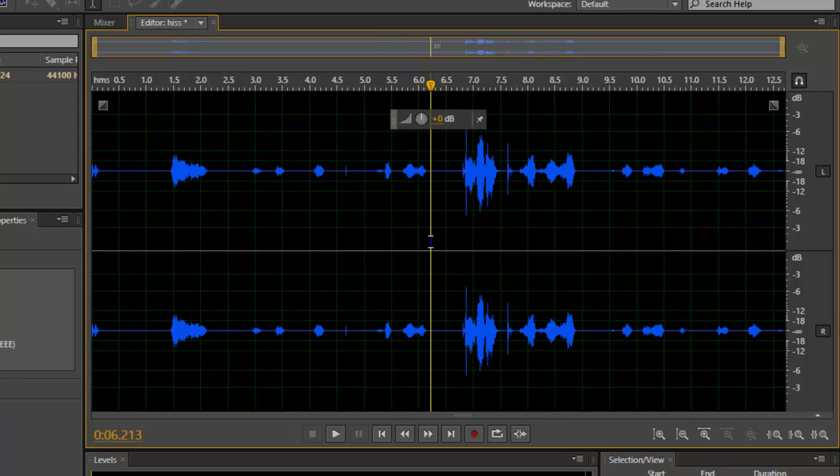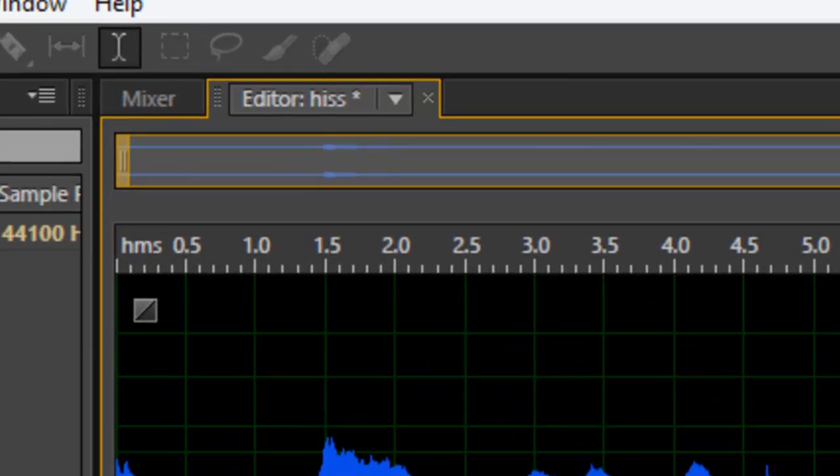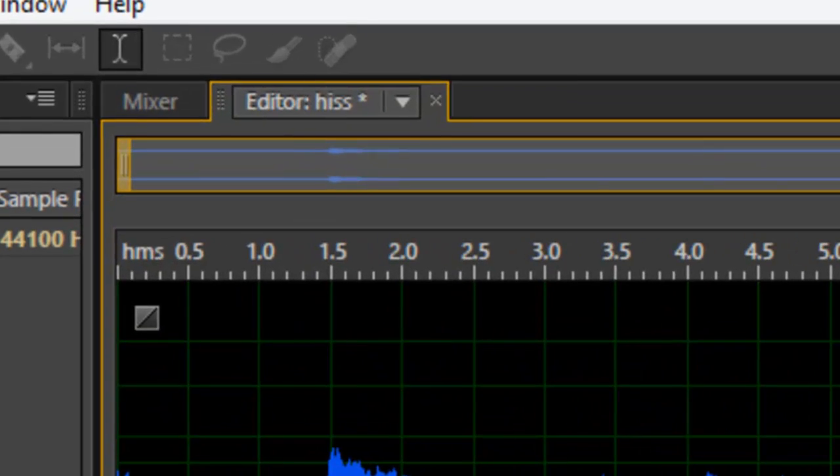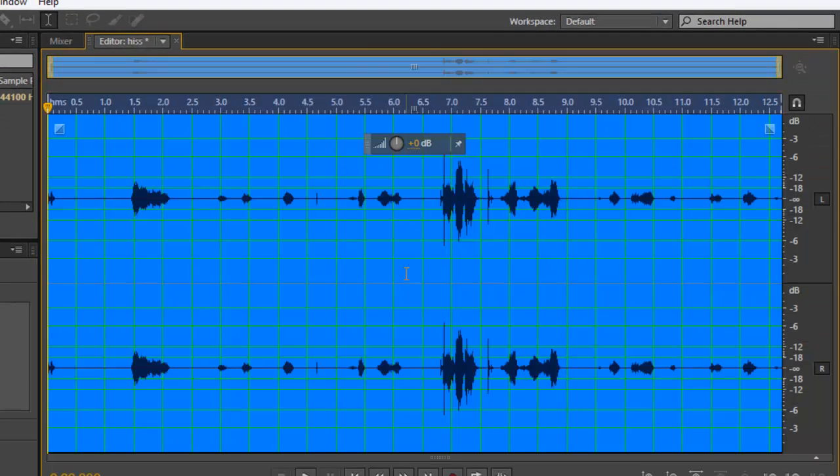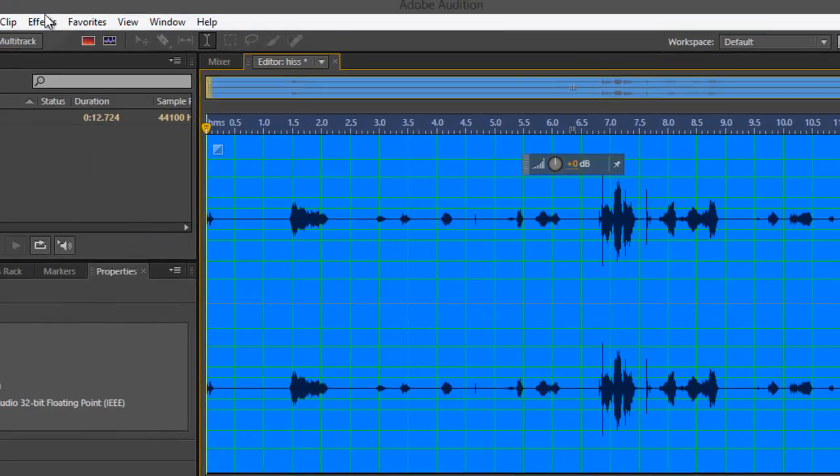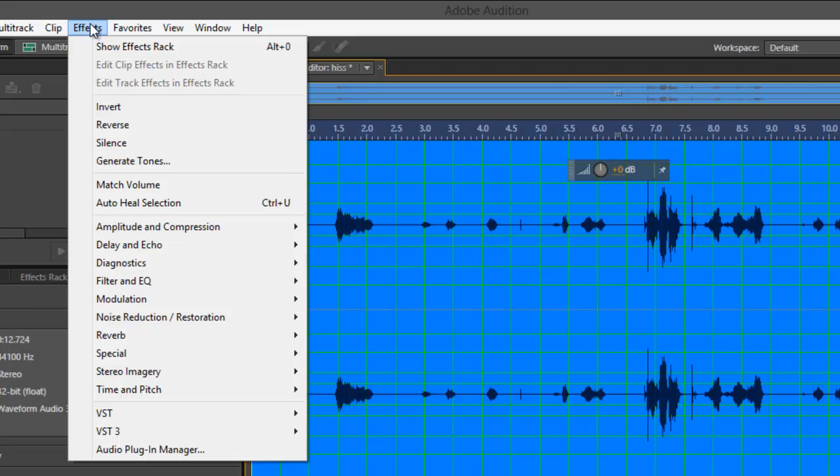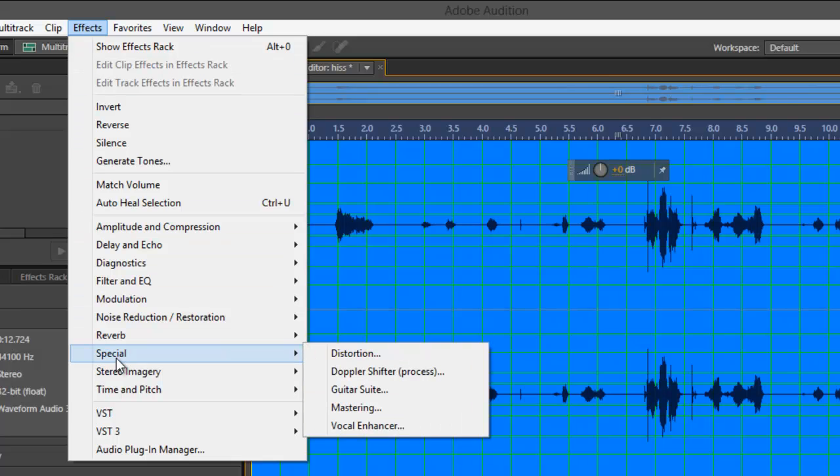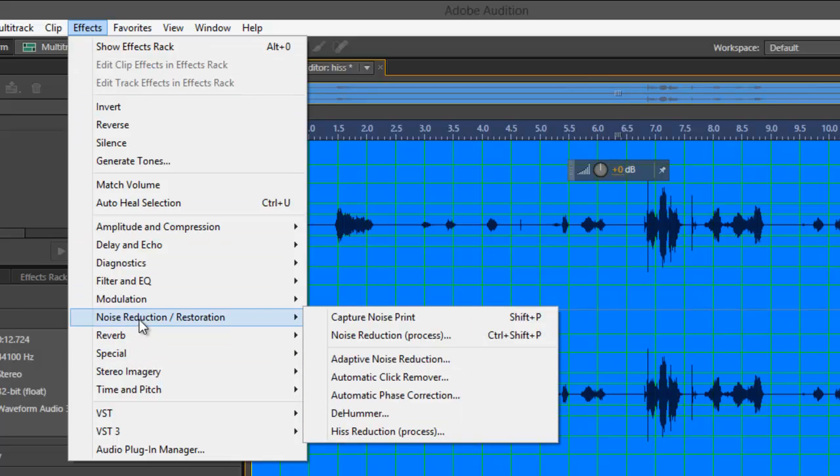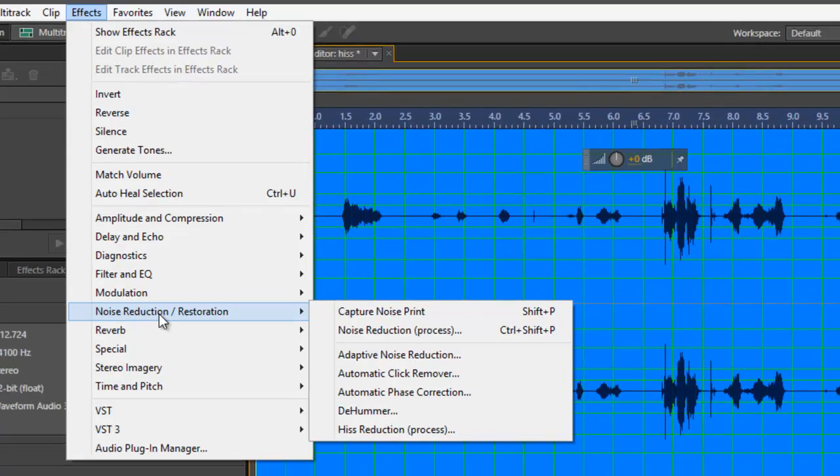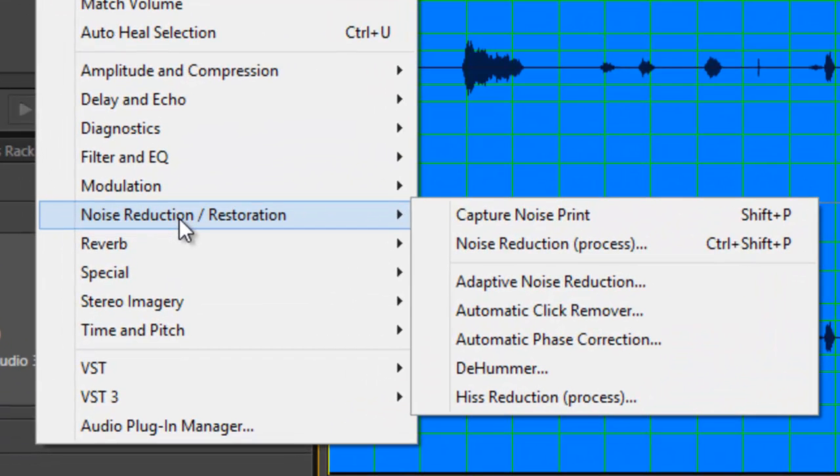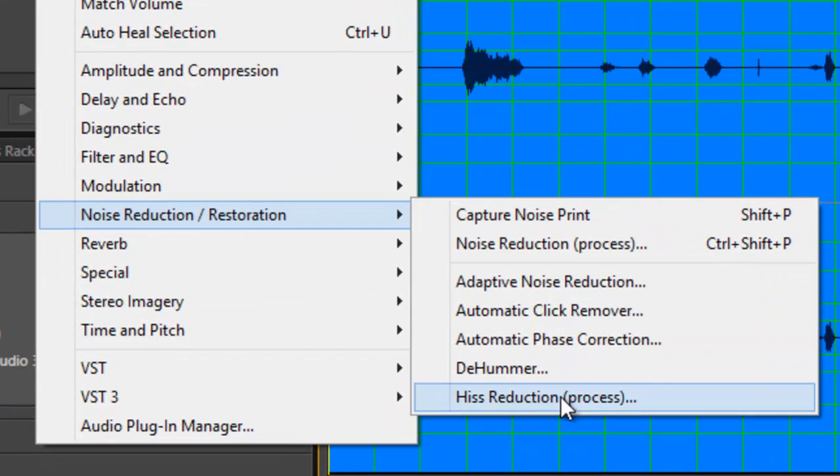Load the file in the editor view, press Ctrl+A, and go to Effects at the top. Go to Noise Reduction/Restoration and you've got Hiss Reduction there.